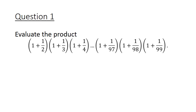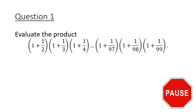Bracket 1 plus half, close bracket, times bracket 1 plus 1 third, close bracket, times bracket 1 plus 1 quarter, and this product keeps continuing until you reach 1 plus 1 over 99. Pause the video here and give this question a good try.